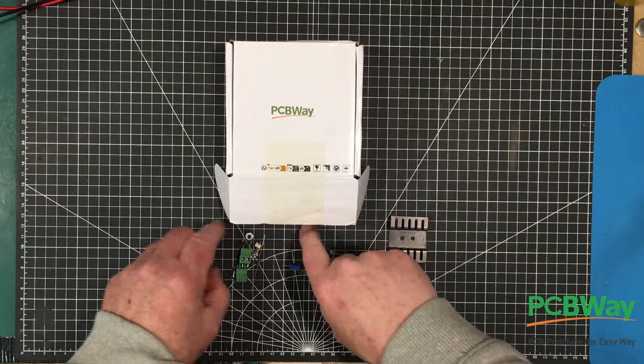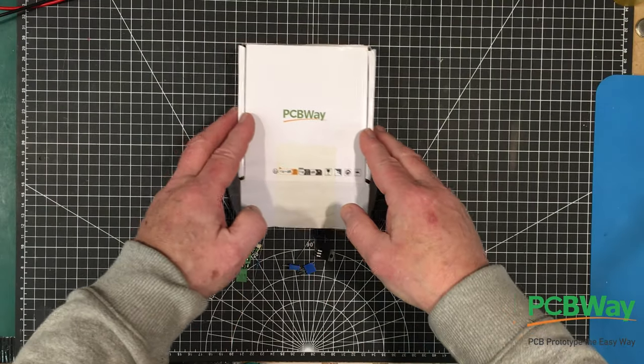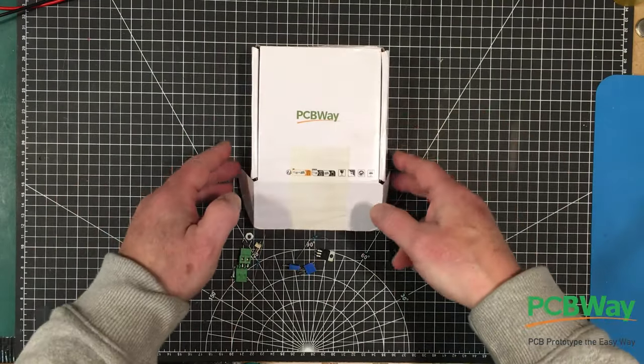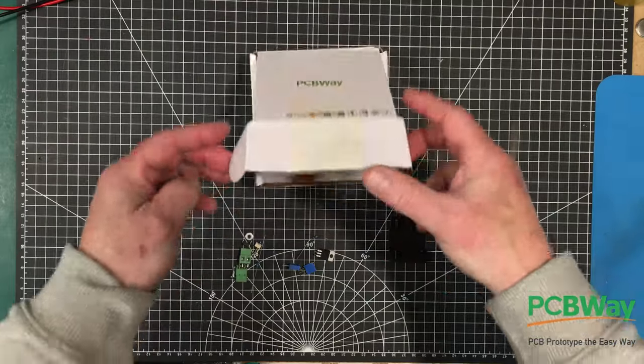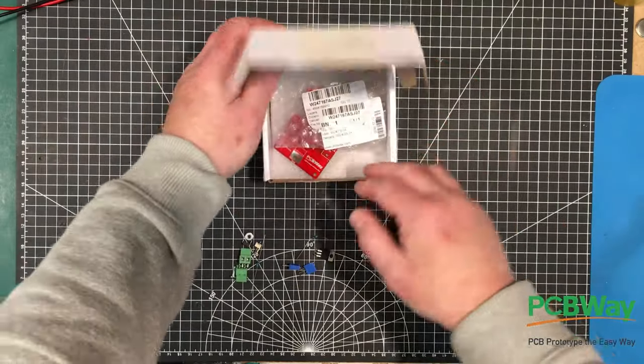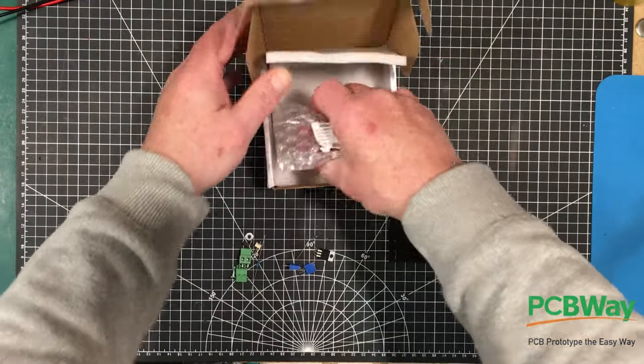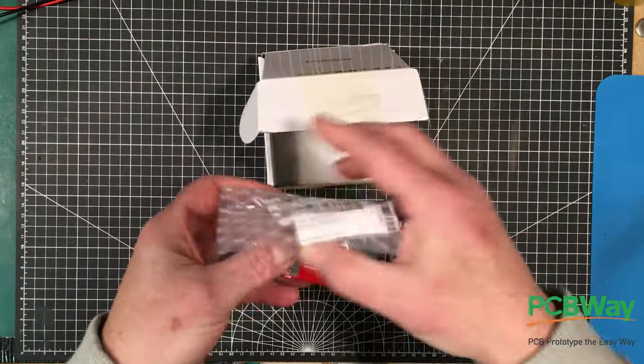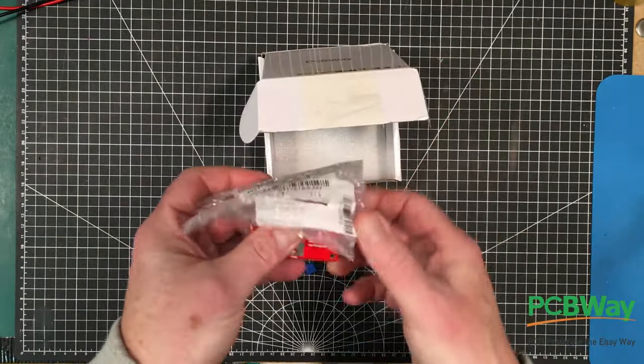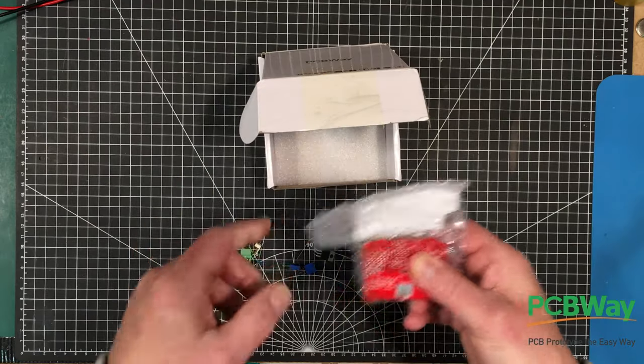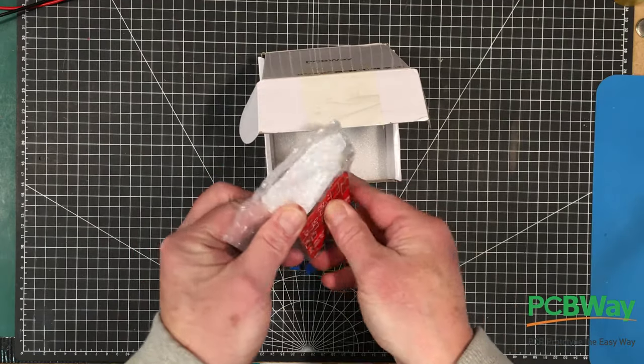Welcome back to the lab folks. Today we're going to build up our MOSFET module from PCBWay here. We did have a brief look at the circuit boards the other day because it just happened to come in on the day I was doing a mailbag video.